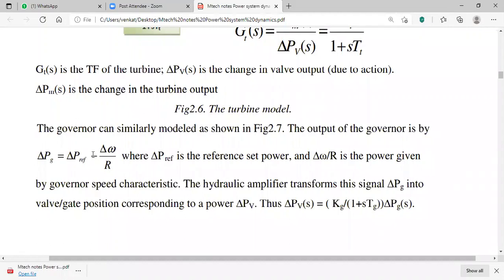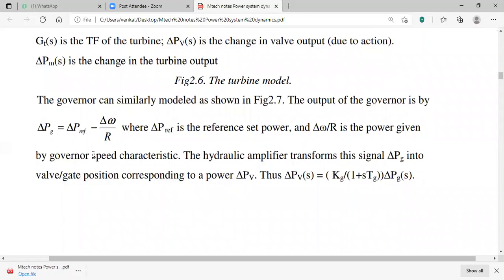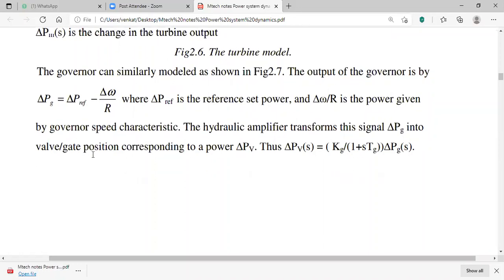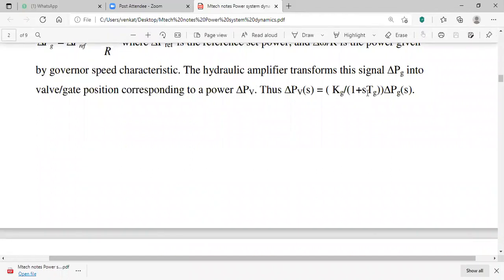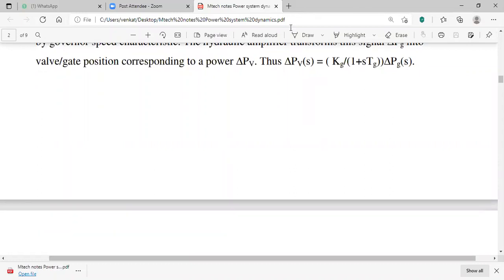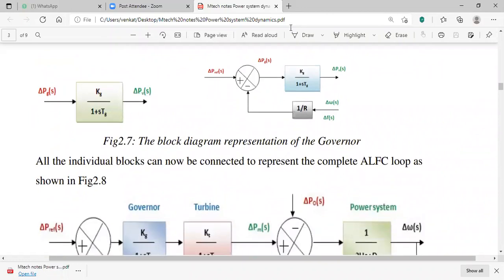The governor can similarly be modeled, as shown in Figure 2.7. The output of the governor is: delta PG = delta P-reference + (delta-omega / R), where delta P-reference is the reference set power and delta-omega / R is the power given by the governor's speed characteristics. The hydraulic amplifier transforms this signal into valve position corresponding to delta PV, written as: delta PV = [KG / (1 + s·TG)] × delta PG.